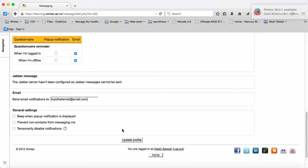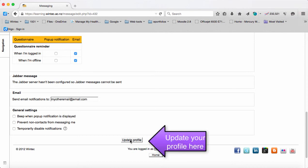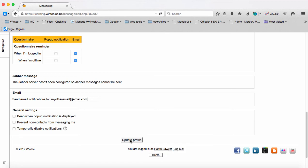Once you've done that, you can click Update Profile, and you should then receive email notifications at that address.